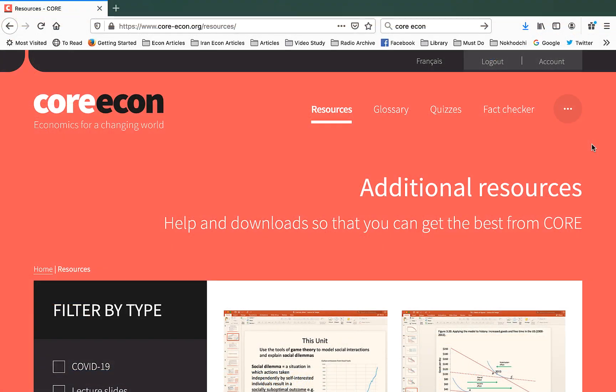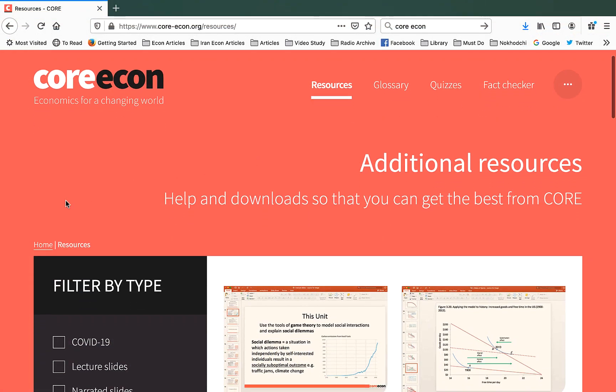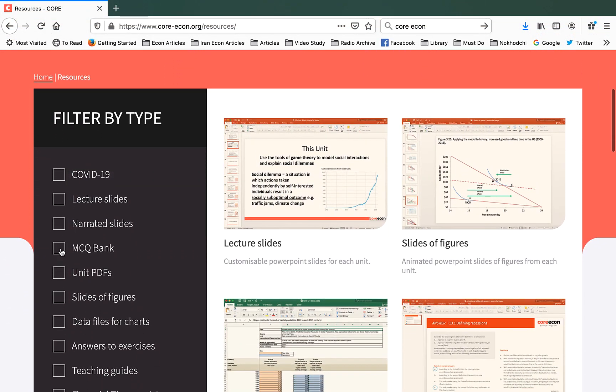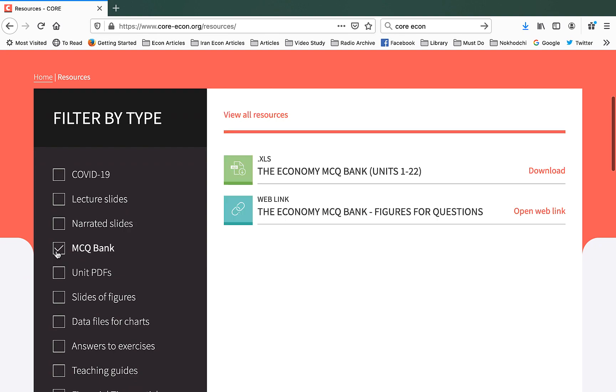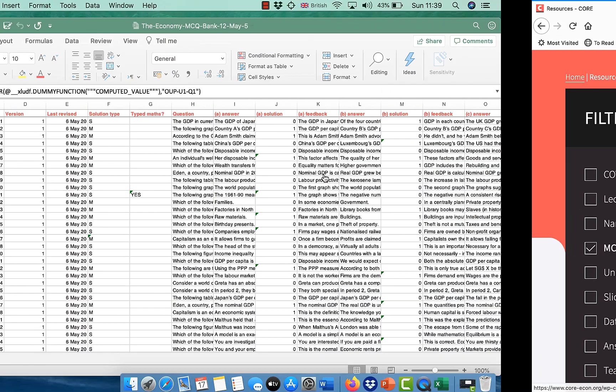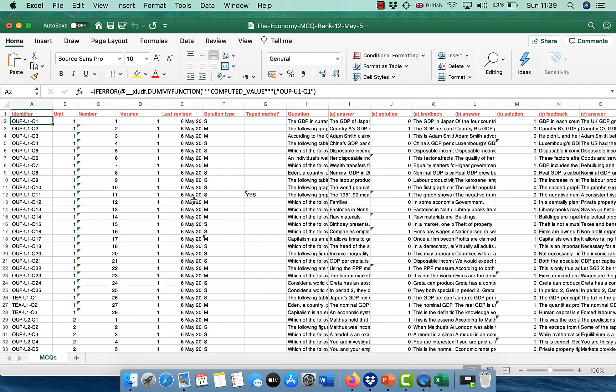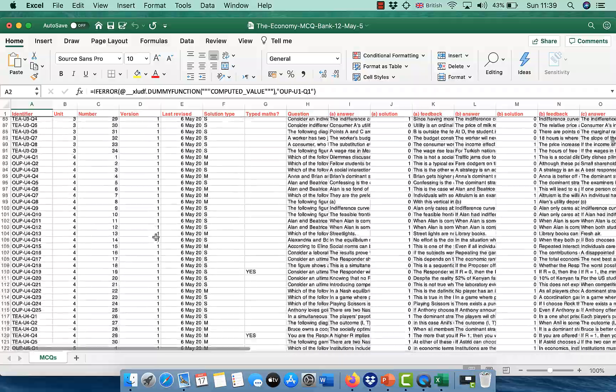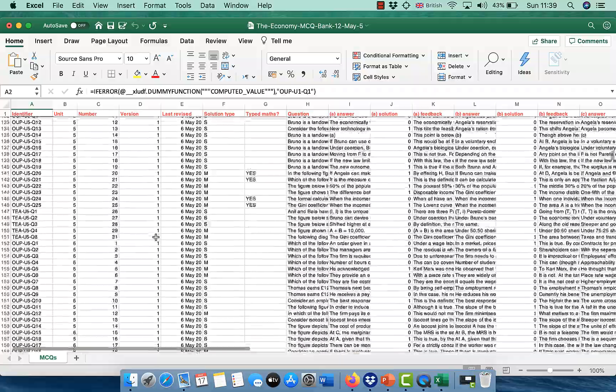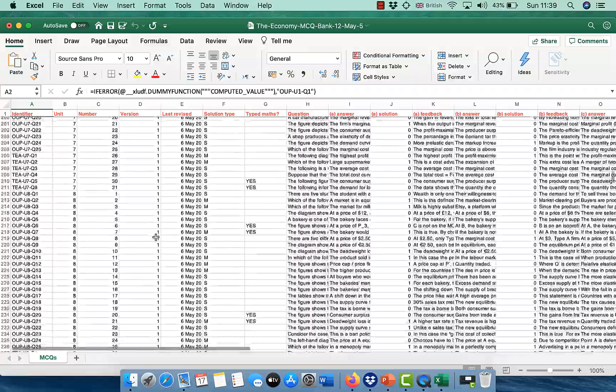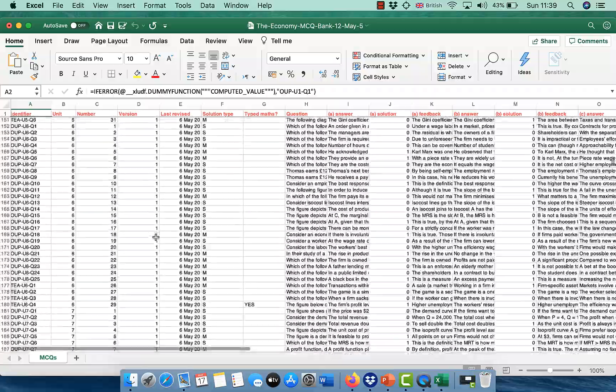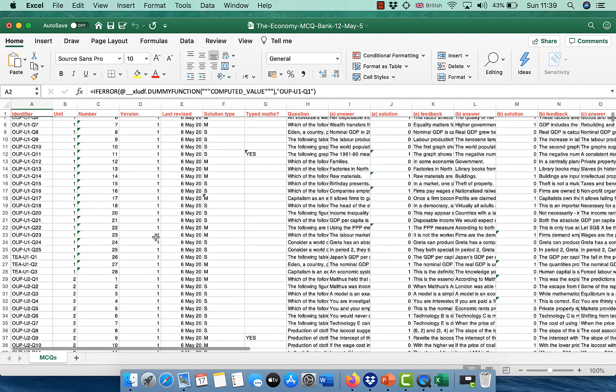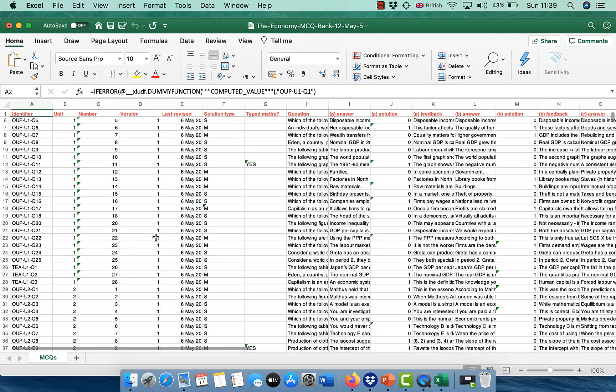Another additional resource which is very popular among our instructors is our MCQ bank. Here you can download an Excel file that has more than 600 MCQ questions on all 24 units. Now, let's focus on one of these questions in depth.